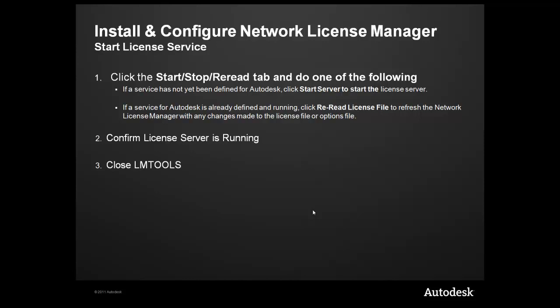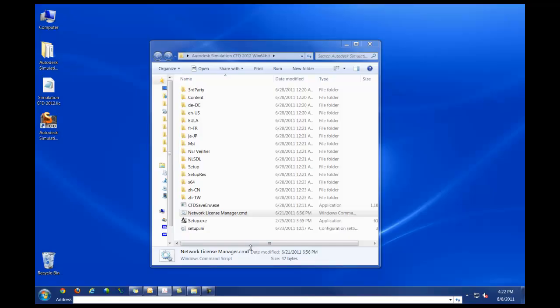Other things you might need to consider is setting up any sort of firewall exceptions you'll need for the license server. At this point, I'll go through a demonstration to get the license manager installed and up and running with the Simulation CFD 2012 license.